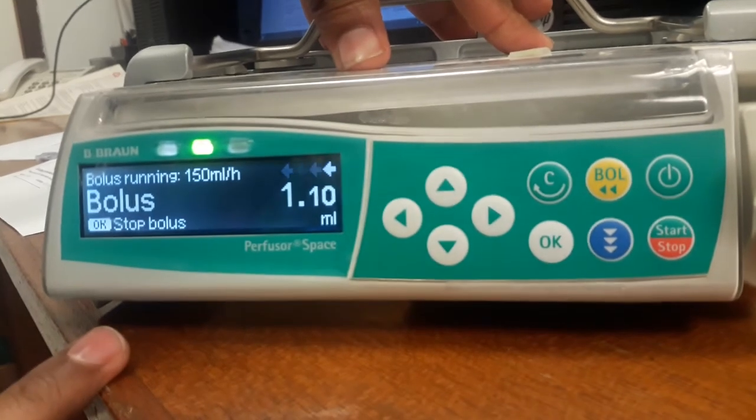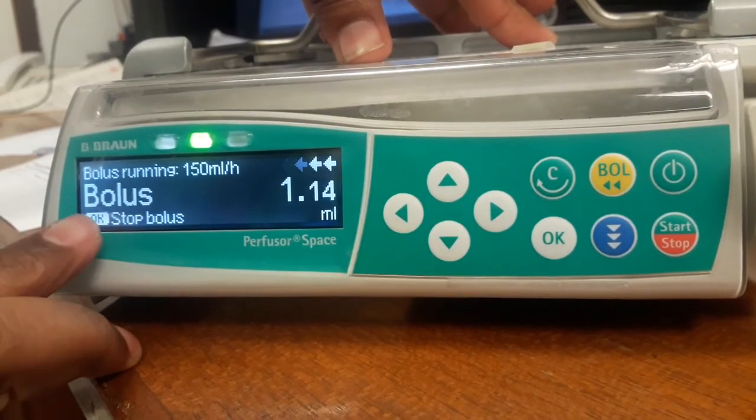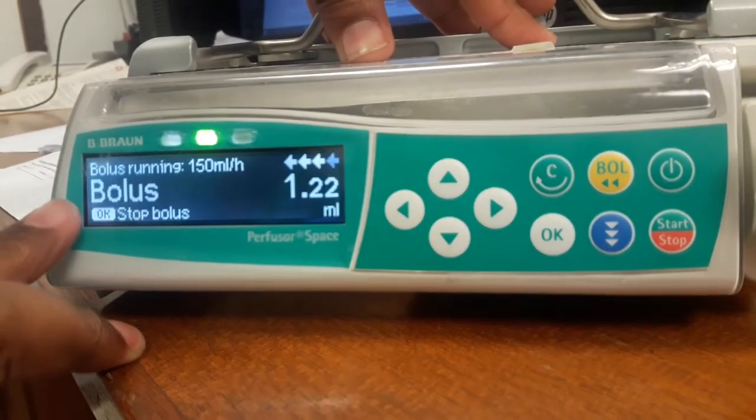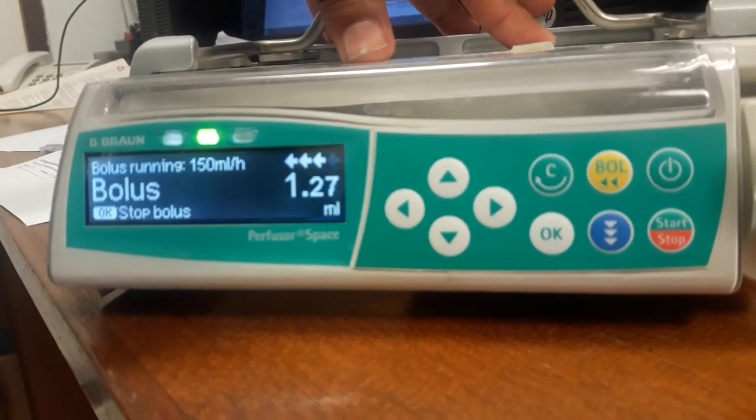And if you want to stop the bolus, press OK. It will stop the bolus.